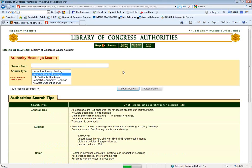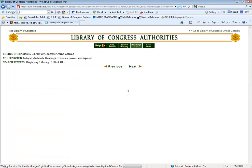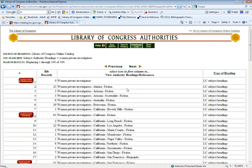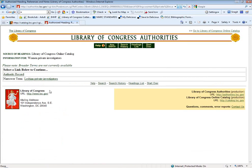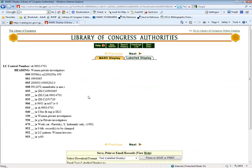You can also do a subject search. Author's names are not the only type of headings that need to be authorized — there are also subject headings that you need an authorized form for. For example, if you were still working on The Number One Ladies' Detective Agency, one of the subject headings is 'Women Private Investigators.' These buttons will tell you this one is an authorized heading, but it also has references — there are other subject headings related to this one. If you click through, you get to the authority record and can download it the same way.